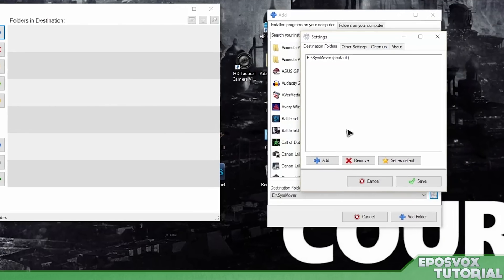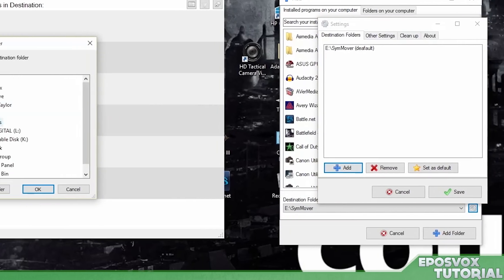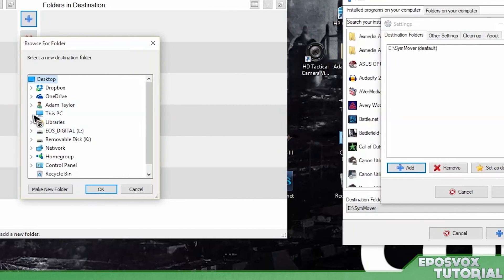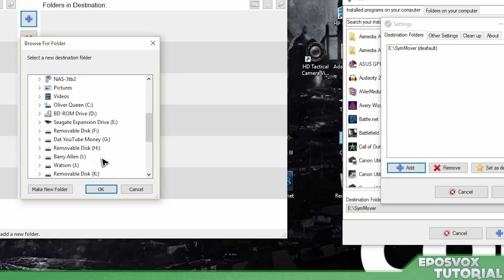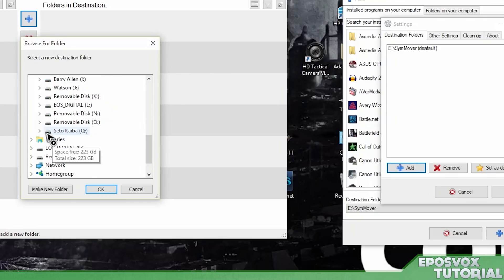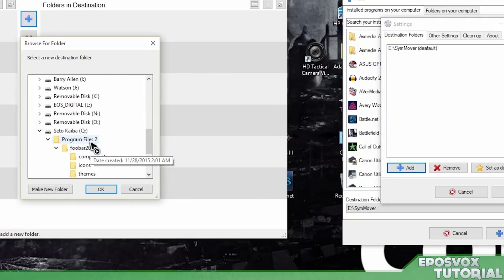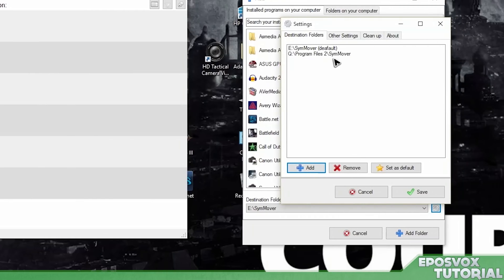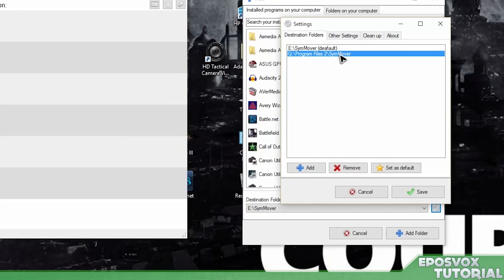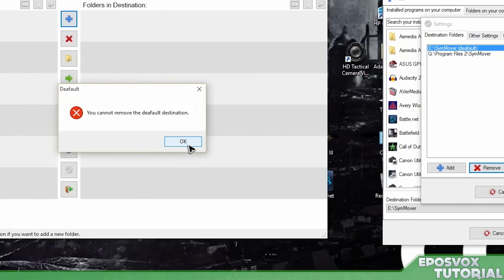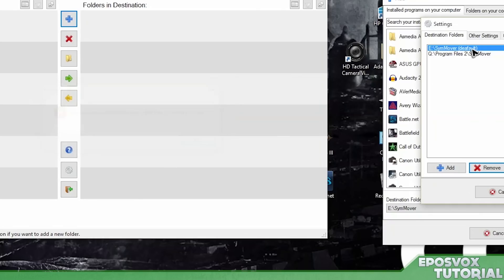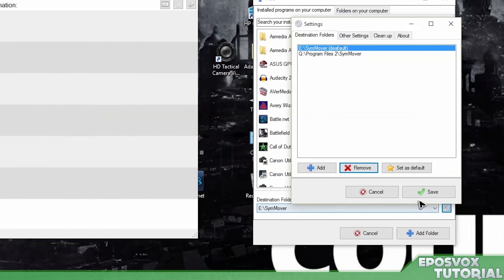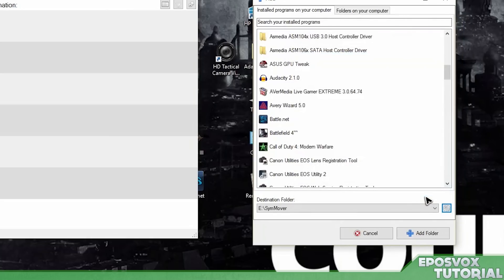Instead, in this window, we want to add a destination folder. Go to this PC and choose your new drive. Mine is Q slash program files two. And it's going to automatically put it in slash sim mover. And then we're going to remove the E option. Okay. You cannot remove the default. That's obnoxious, but that's okay. So we'll set Q as default with this set as default button and click save.